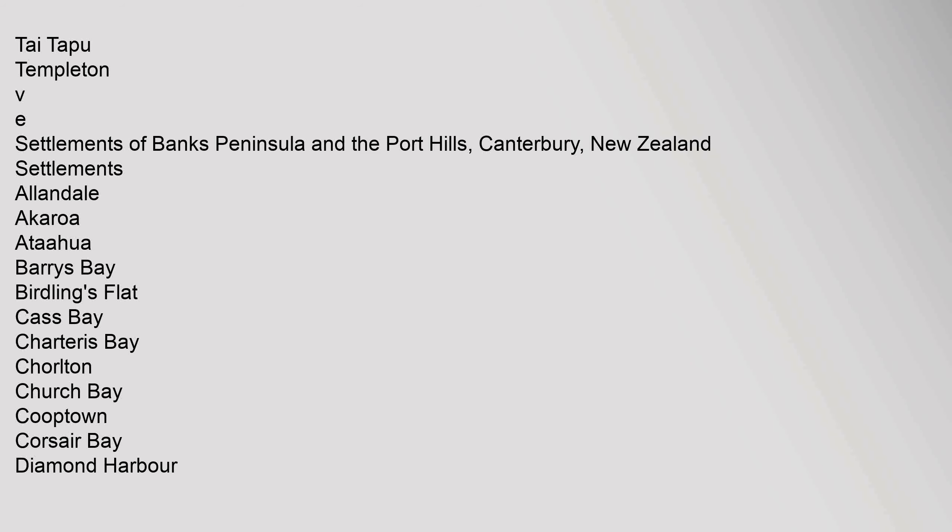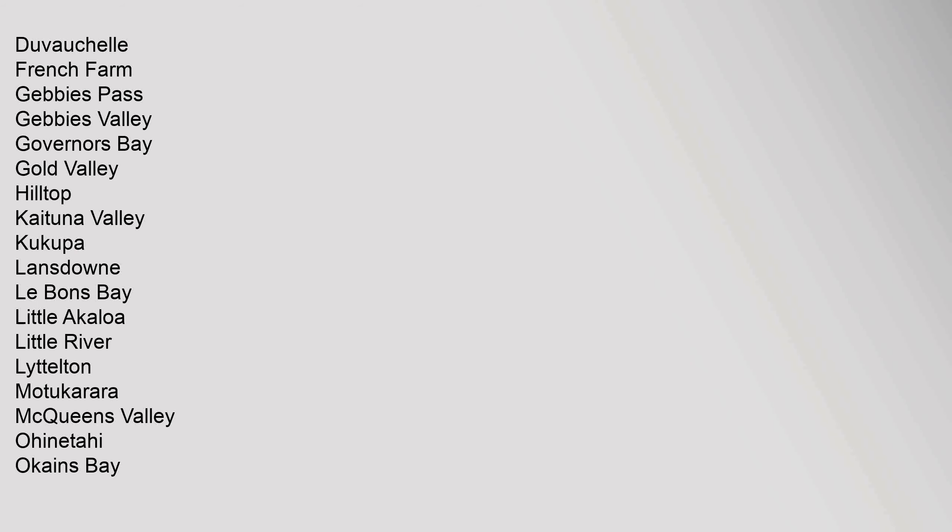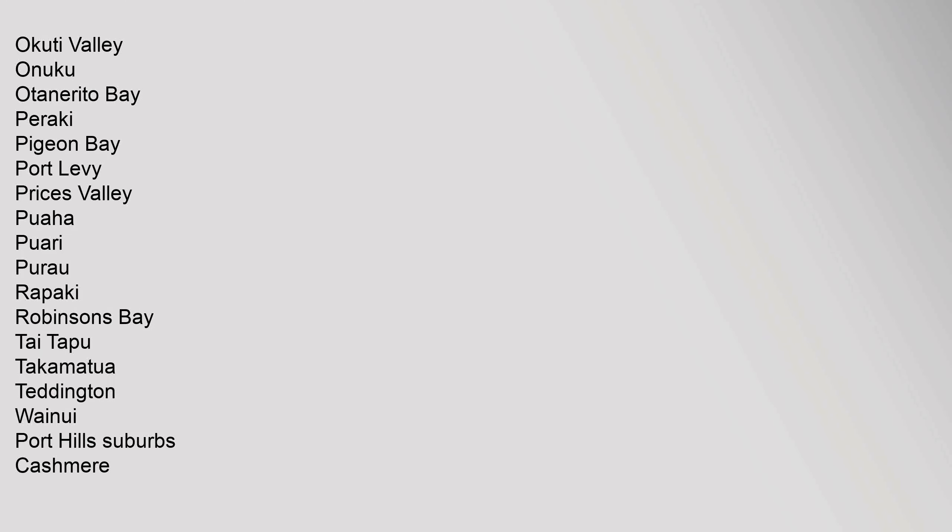Diamond Harbour, Duvauchelle, French Farm, Gebbies Pass, Gebbies Valley, Governors Bay, Gold Valley, Hilltop, Kaituna Valley, Kukupa, Lansdowne, Le Bons Bay, Little Akaloa, Little River, Lyttelton, Motukarara, McQueens Valley, Ohinetahi, Okains Bay, Okuti Valley, Onuku, Otanerito Bay, Pairaki, Pigeon Bay, Port Levy, Prices Valley, Puaha, Puari, Purau, Rapaki, Robinsons Bay, Tai Tapu, Takamatua, Teddington, Wainui.